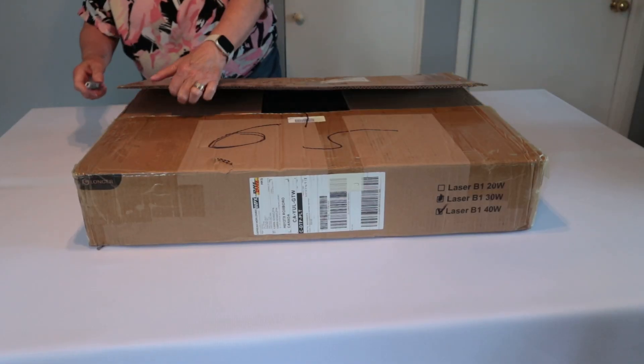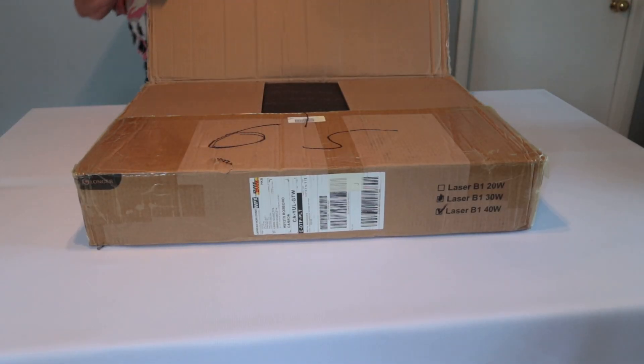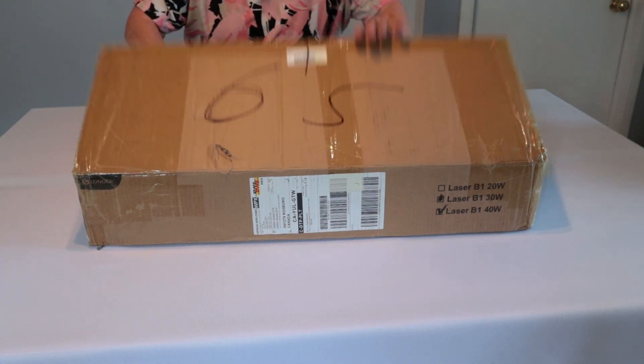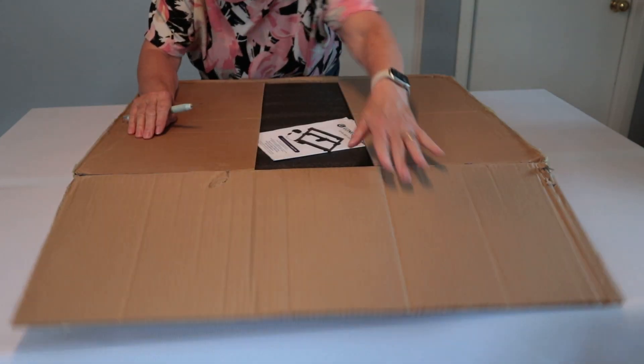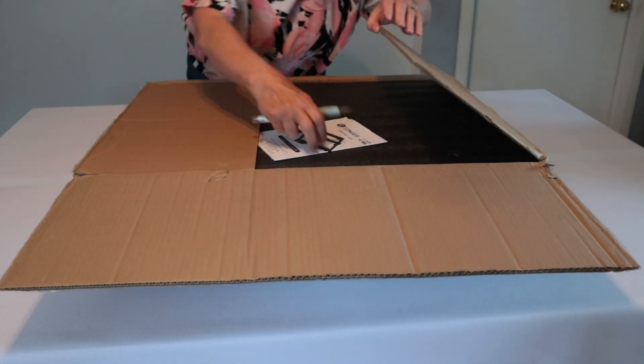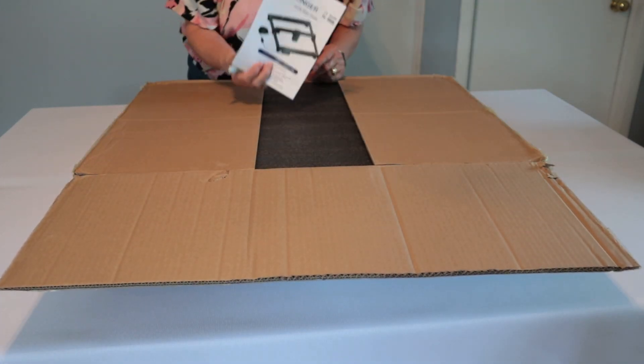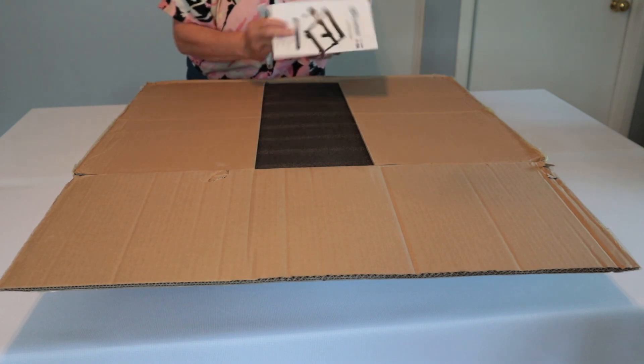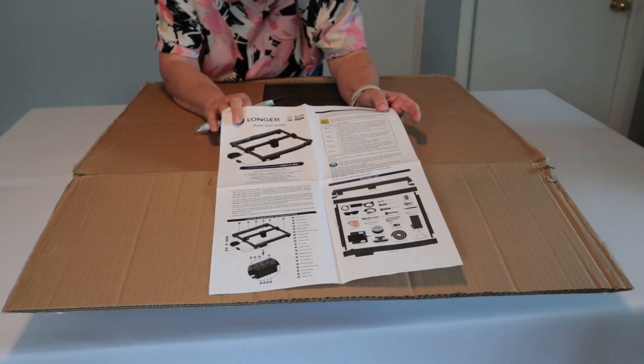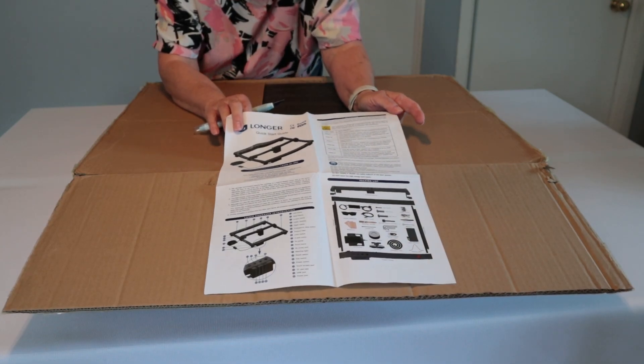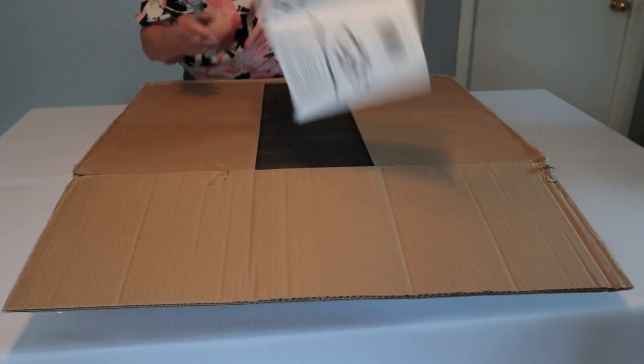In this video I'll be showing you the Longer 3D laser machine that I received from Longer. They've asked me to put together a series of videos in which I'm going to show you how I put the unit together and then make various projects using the cutting and engraving functions.